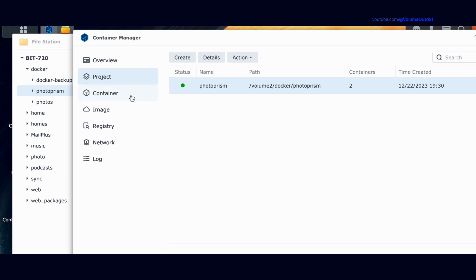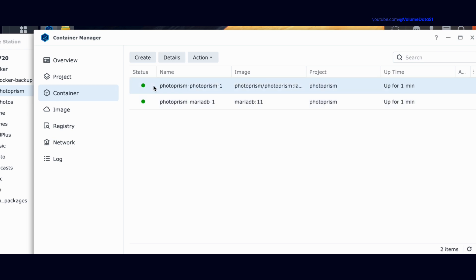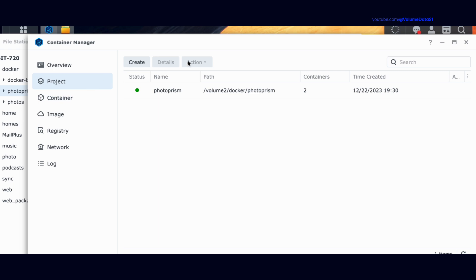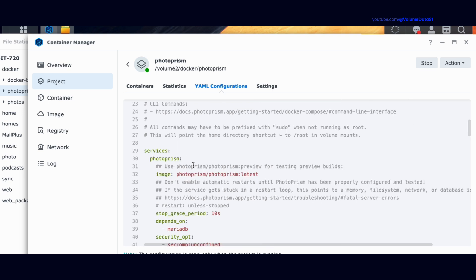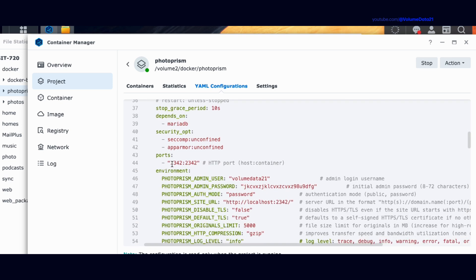Clicking on the left tab shows us our containers: the database container PhotoPrism-MariaDB and the main PhotoPrism container. This is also where you would update these containers — if there's ever a Photoprism update, click on container and there should be a button saying it's ready to be updated. To access Photoprism, go back to Project, double-click PhotoPrism, and look at YAML configurations. Under the Photoprism service, there's a ports section showing port 2342. We only care about the port on the left side — the one on the right is for Docker internally.